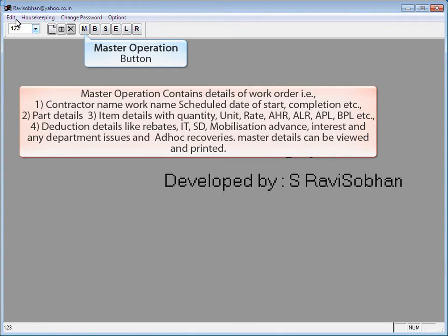Master Operation contains details of the work order, i.e., contract name, work name, schedule date of start, completion, etc. Part details and item details with quantity, unit, rate, HRLR, APL, BPL (above plinth level, below plinth level), etc. are also included. Deduction details like rebates, IT, SD, mobilization advance, interest, any department issues, and ad hoc recoveries — master details can be viewed and printed.